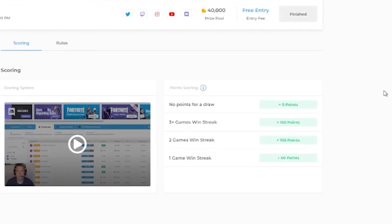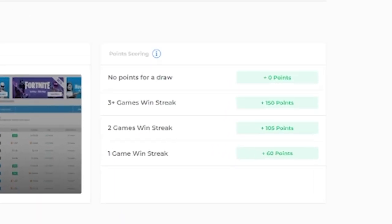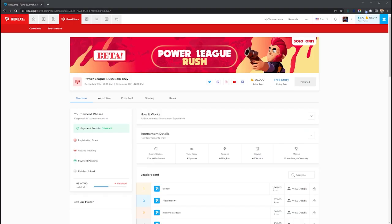Winning your first match will get you 60 points, your second in a row earns you 105 points, and after that, each win you get will earn you 150 points. If you lose any games, the counter will reset and you will be back to gaining 60 points on your next win.